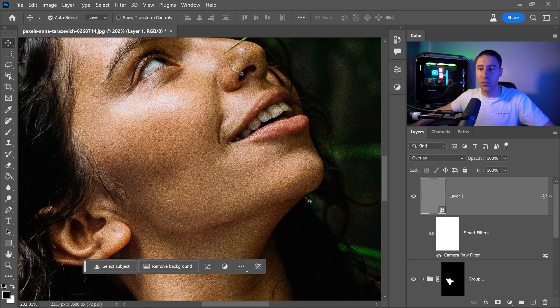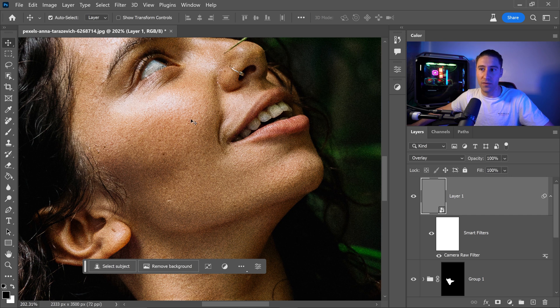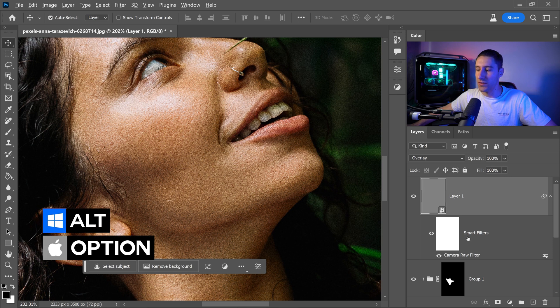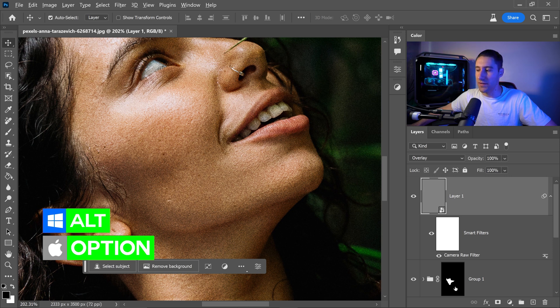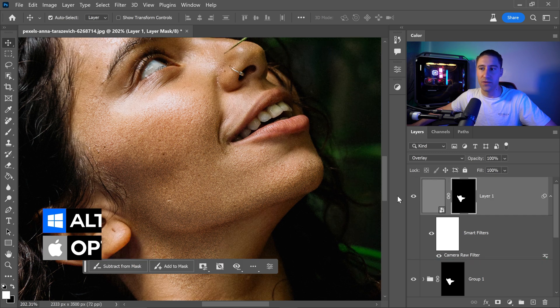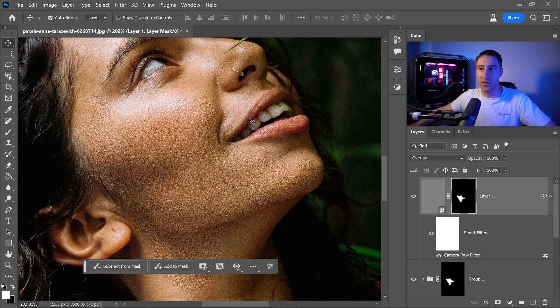Now straight away this is going to apply to all of your image as you can see. And we're going to once again hold Alt, left click on the mask and drag this up to the layer 1 to only apply on this area right here.